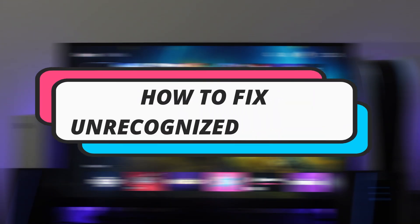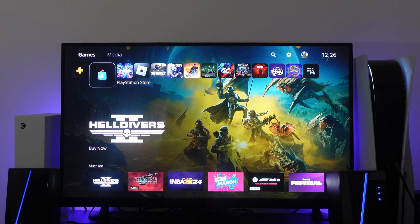In this video I will show you how to fix unrecognized disc errors on PS5. Let's jump straight into it.